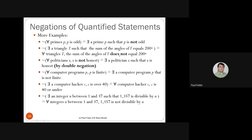The negation of 'for all politicians X, X is not honest' is 'there exists a politician X such that X is honest' — done by double negation, since negating the universal gives an existential with the negation of the inner formula, and double negation cancels. The negation of 'for all programs P, P is finite' is 'there exists a program P such that P is not finite.'